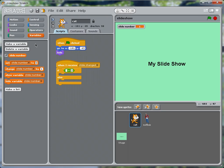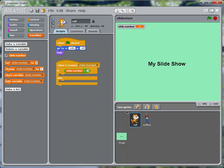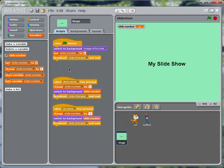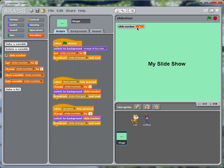And then we compare that with the slide number. Remember that the variable slide number, let's go back to the stage script here. Every time we hit an arrow key, we change the slide number and then switch to the background corresponding to that slide number. So the slide number up here is always going to be the number of the background that's showing.